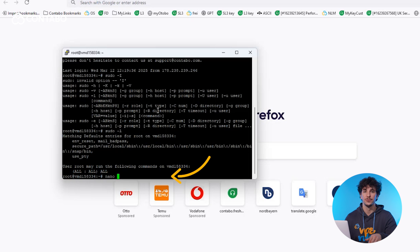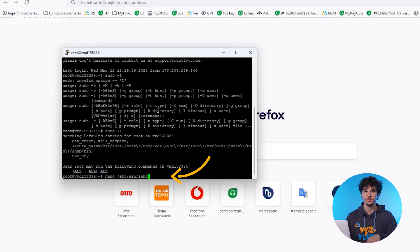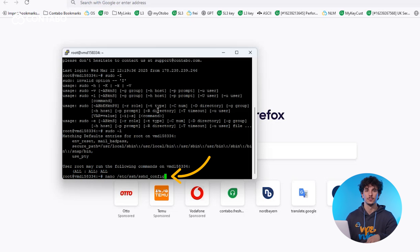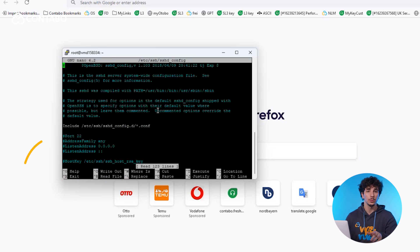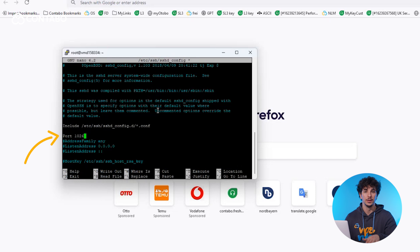Open the SSH configuration file using the nano text editor with the command seen on the screen. And now locate the line called port 22 and replace number 22 with any value between 1024 and 65536.